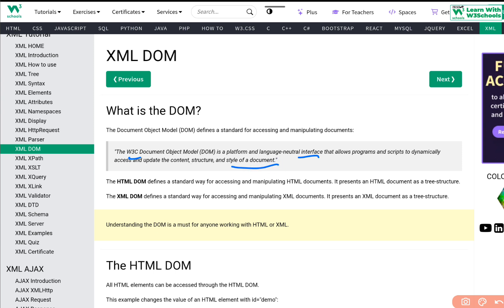The HTML DOM defines a standard way of accessing and manipulating HTML documents. It presents an HTML document as a tree structure, meaning that using this HTML DOM, every component within our HTML is considered as an object and we can access it and use it like an object. When we talk about HTML DOM, it means that all the components inside the HTML are considered as a DOM.